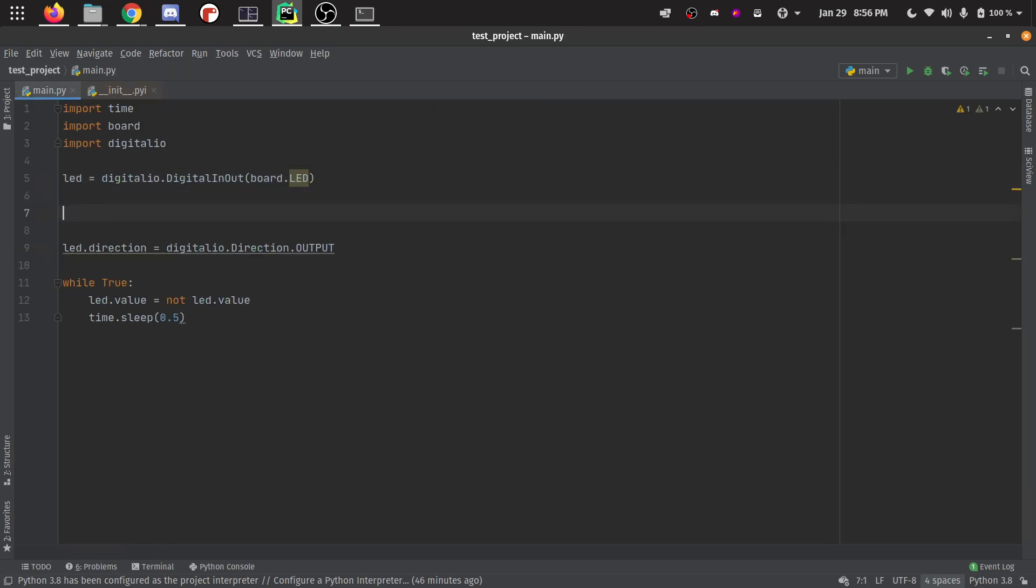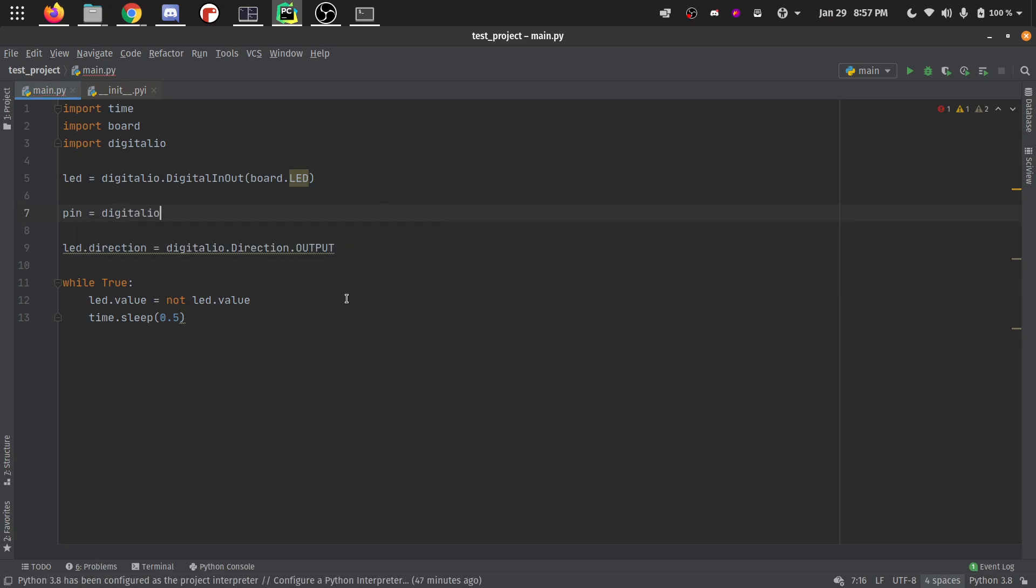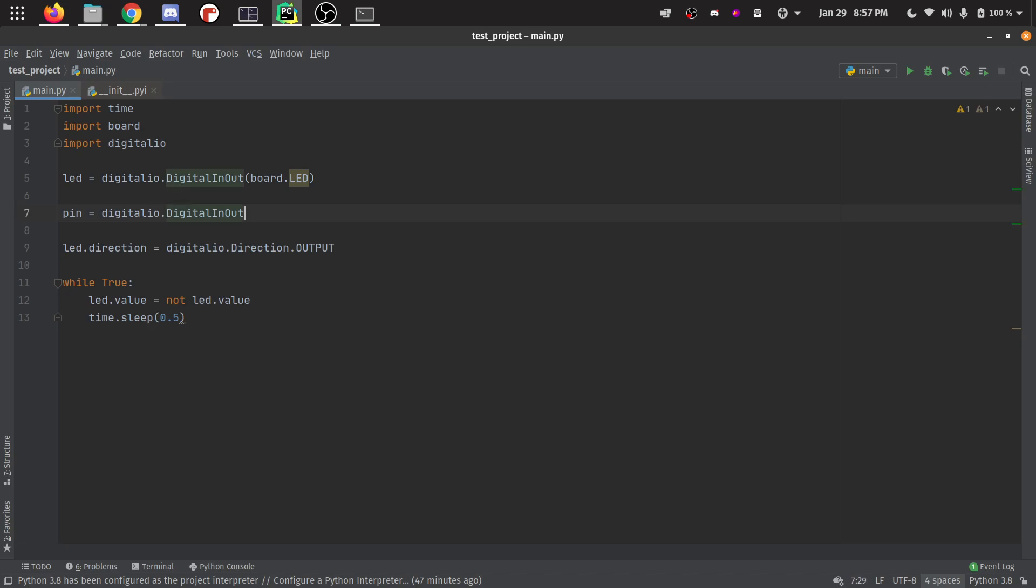If you're going to write some new code like pin equals, it does IntelliSense right here. So it's going to suggest these things for you now. So I can just hit tab, dot. I can tell it, yep, digital in and out. That's the thing I want.